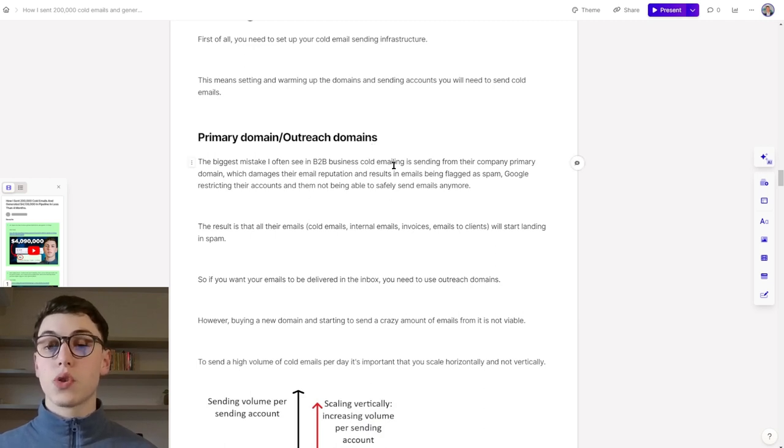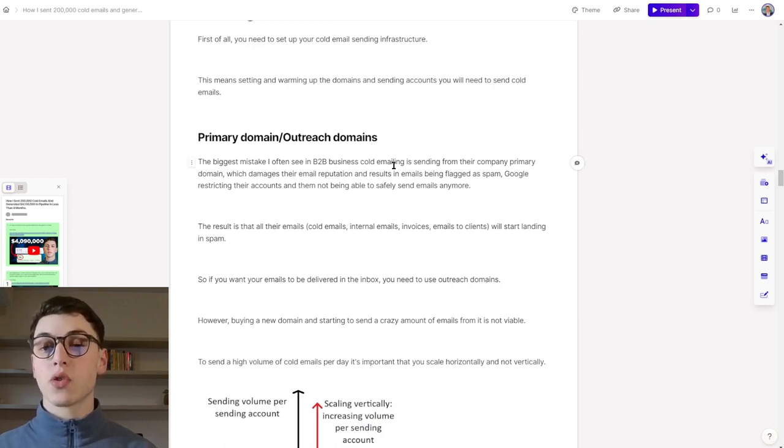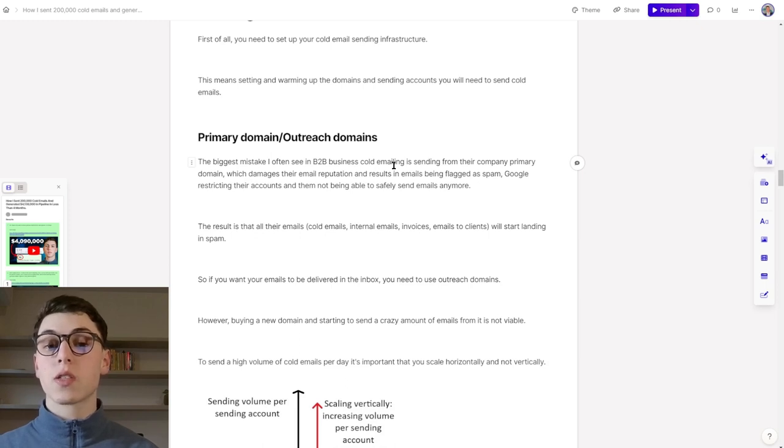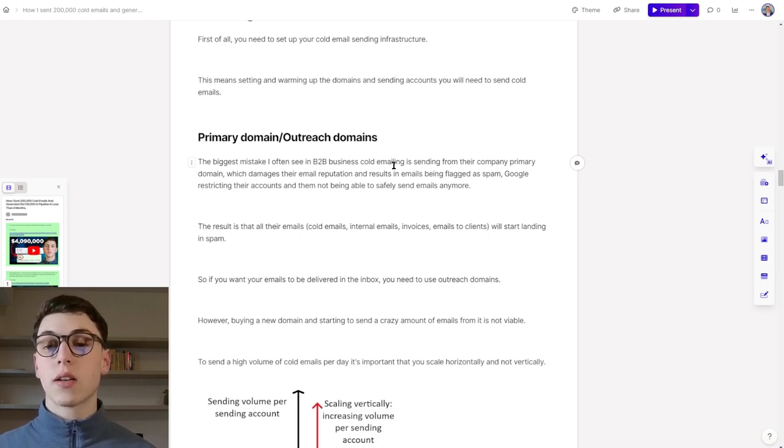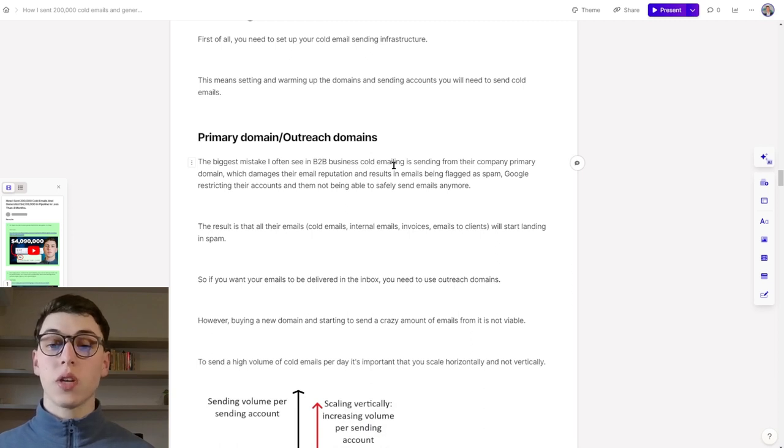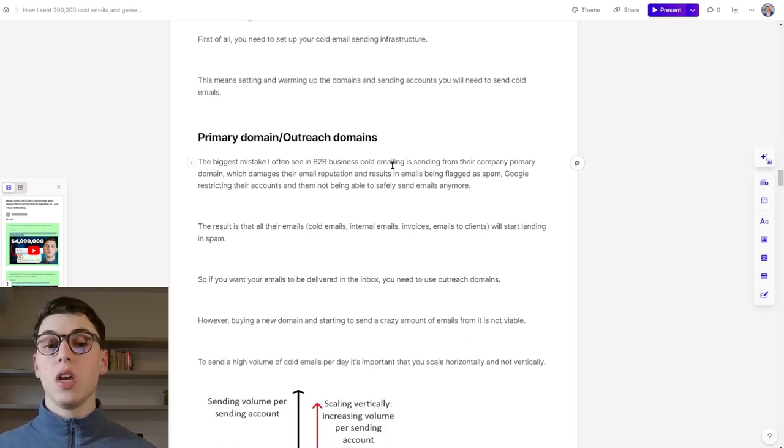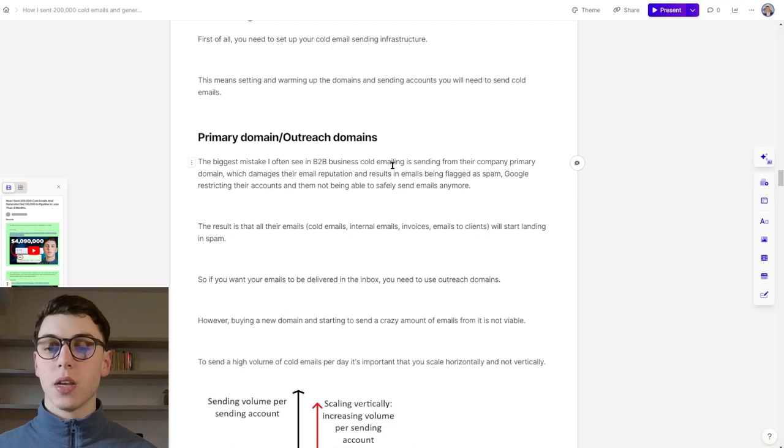The result is that all of their emails—cold emails, internal emails, invoices, and emails to clients—will start landing in spam. So if you want your emails to be delivered in the inbox, you need to use outreach domains.